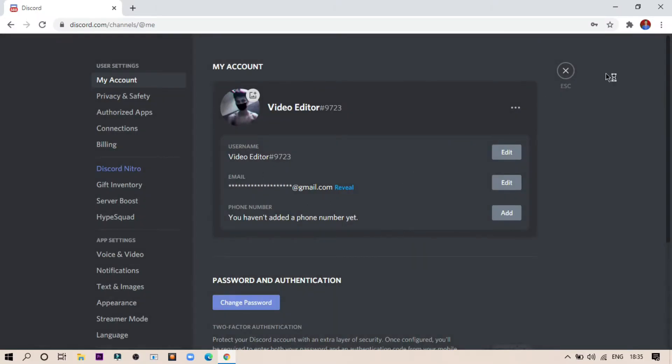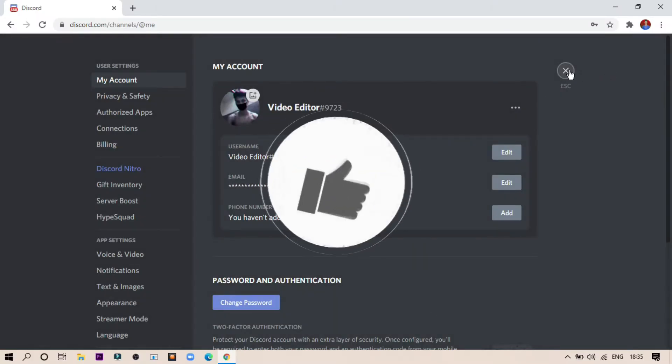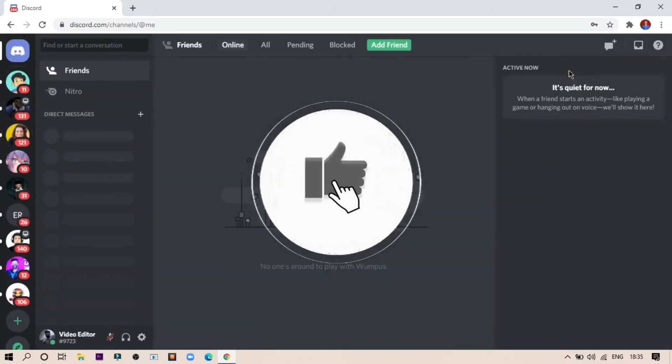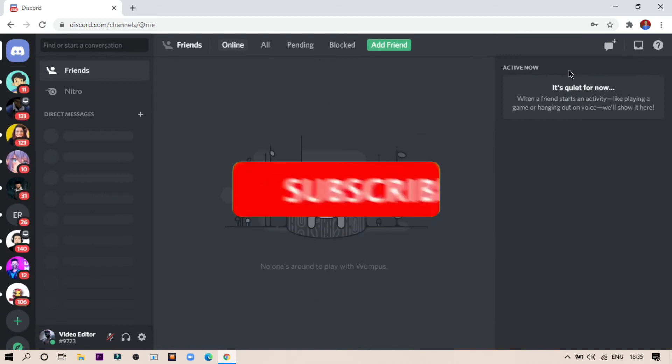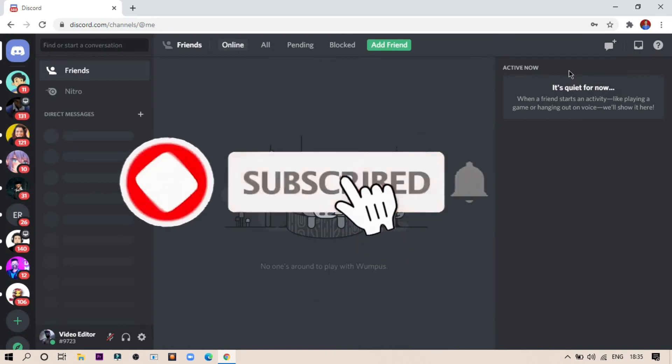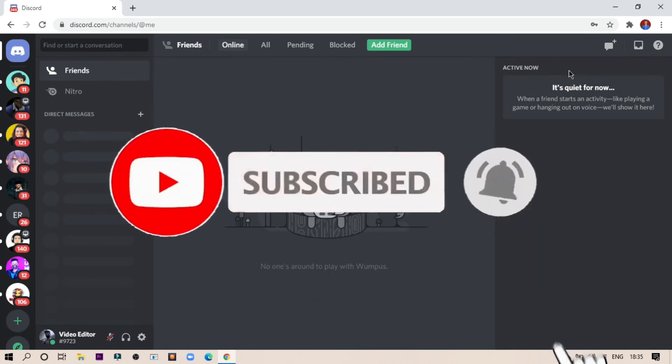If you find our video helpful, then hit the like button and make sure to subscribe to our channel for more techie videos.